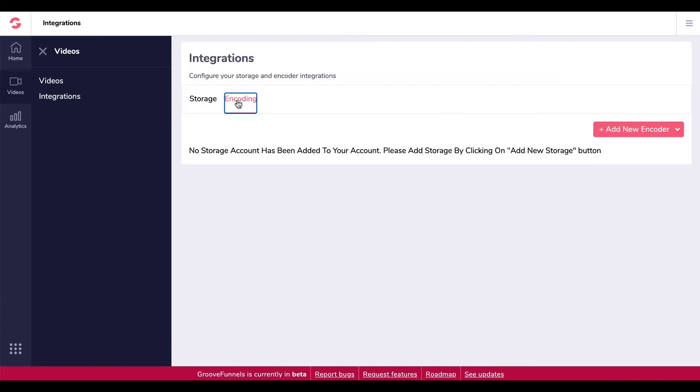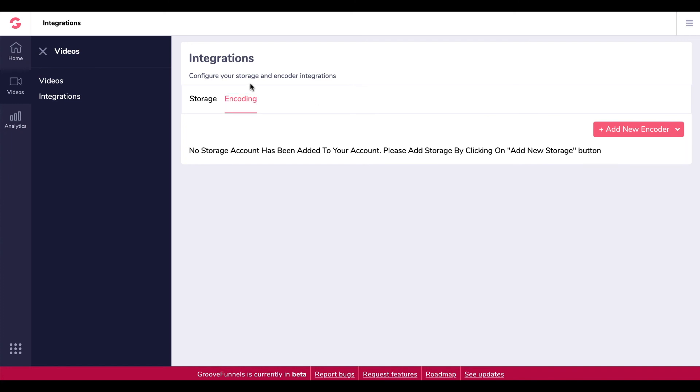We've got our integrations here as well, so we can integrate those. Storage or encoding, add an encoder, or storage here. You've got options, new S3 integration.